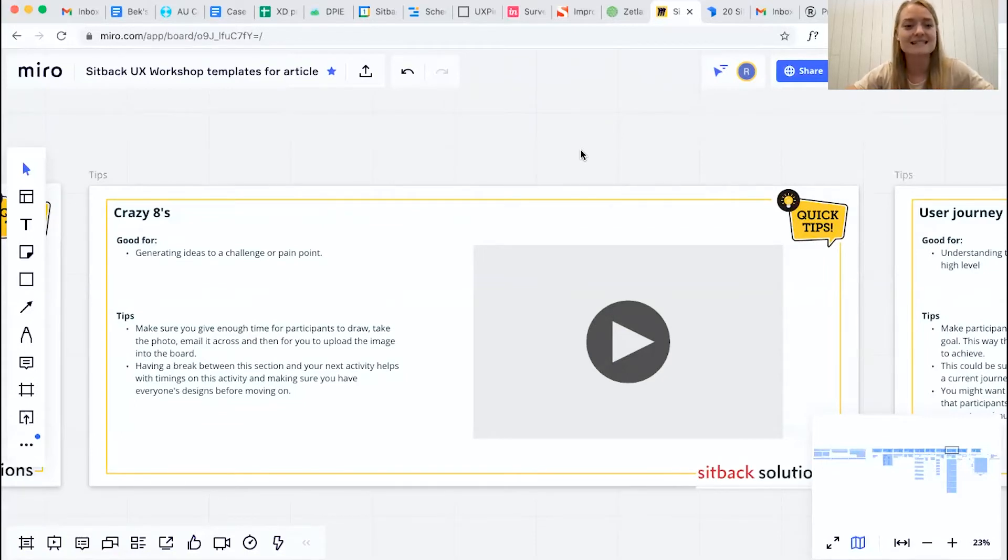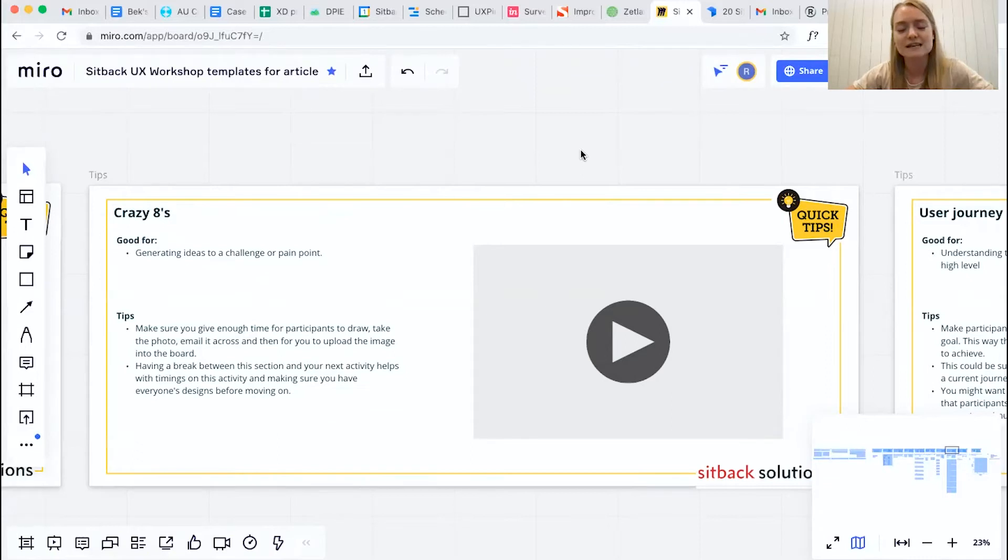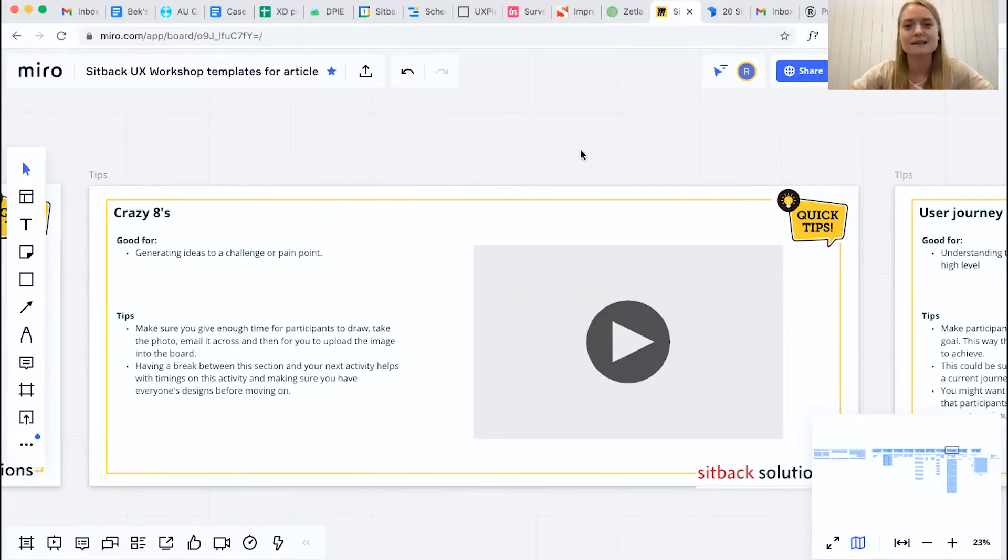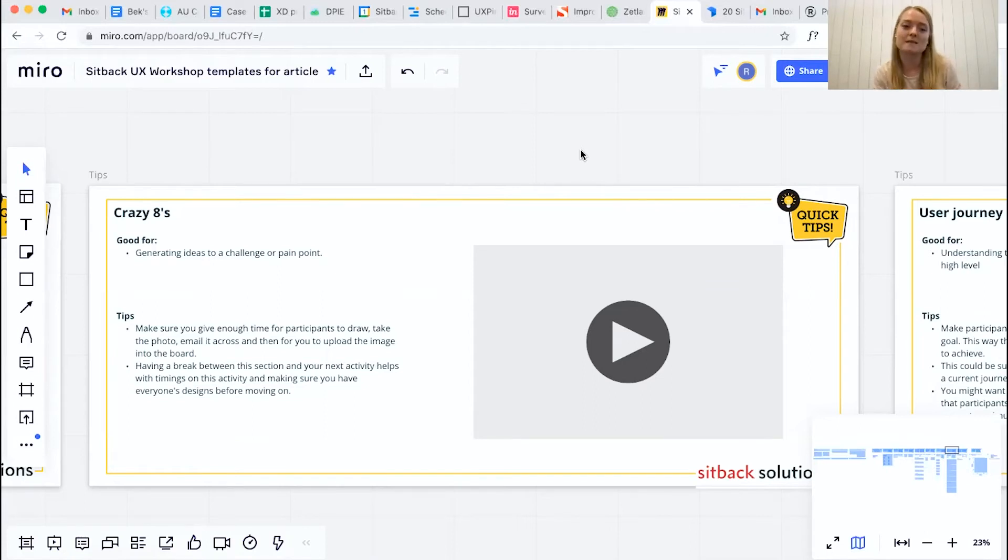Our second tip is around having a break after this section. Often being creative, doing a bit of sketching and getting those ideas down the page can be quite draining and also really get those juices flowing in terms of ideation. So you want to make sure that you give people a break from their perspective.